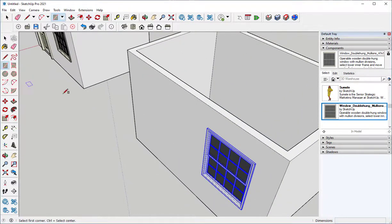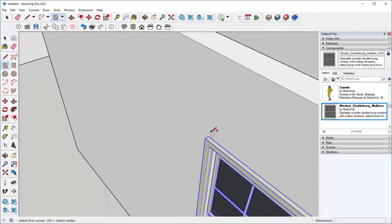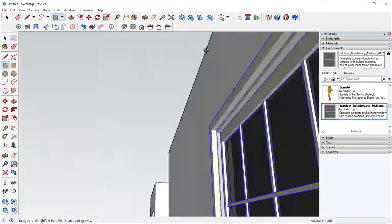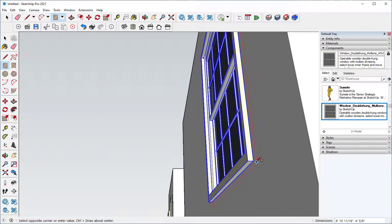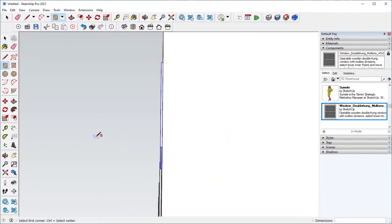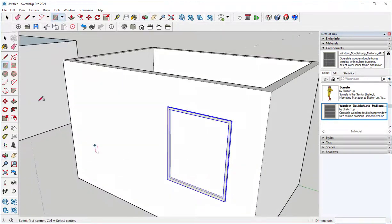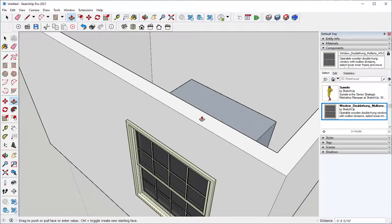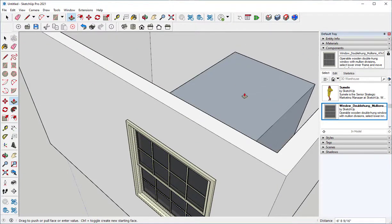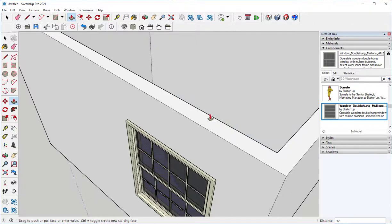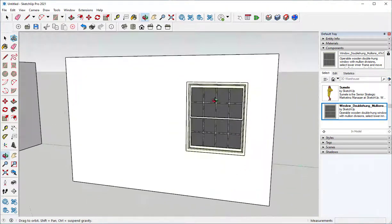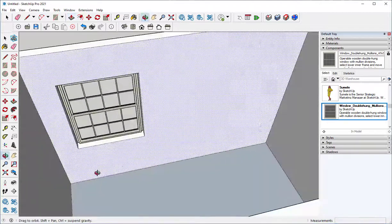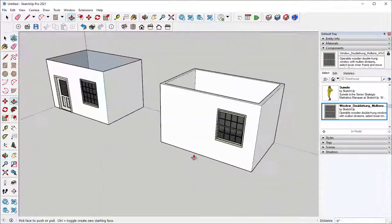One workaround that typically works is to draw a rectangle from that back corner to this back corner. Then push-pull it in and click on the back edge — otherwise this happens. And there you go. The window has been cut through both planes.